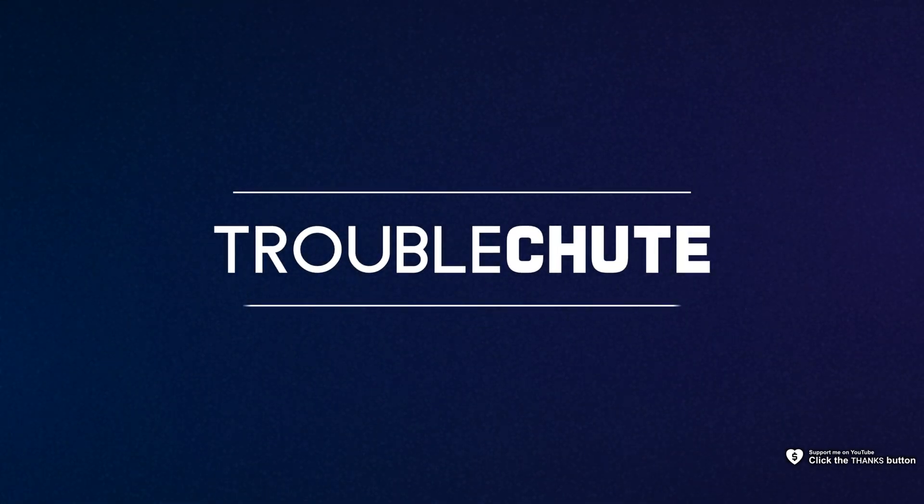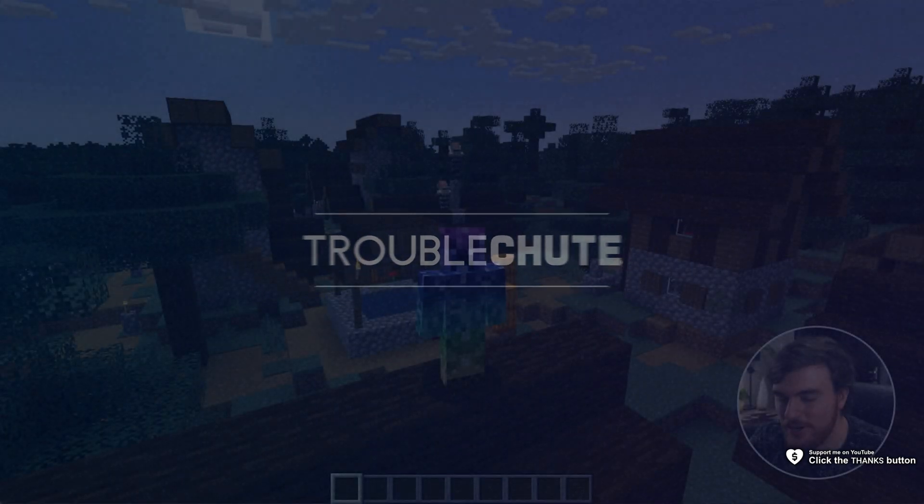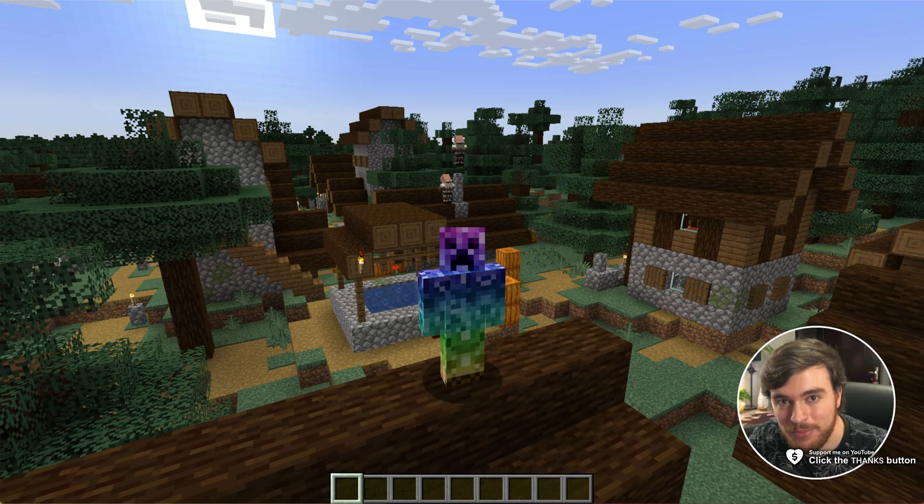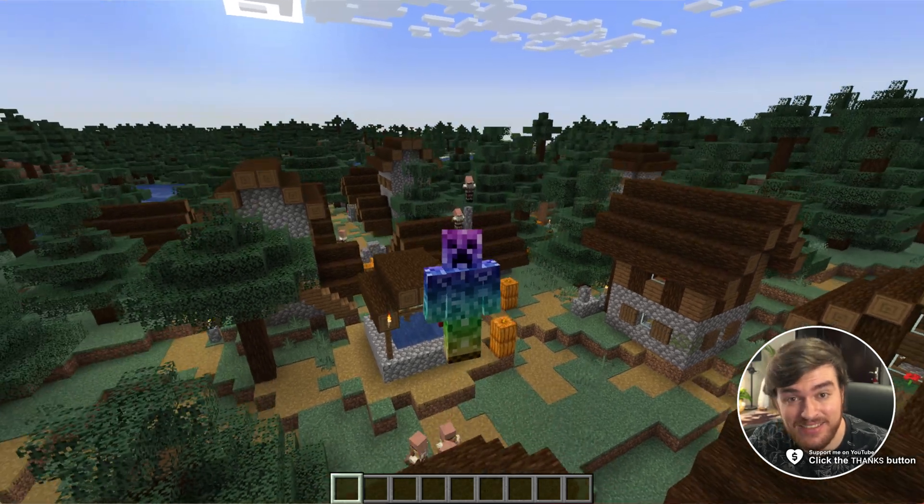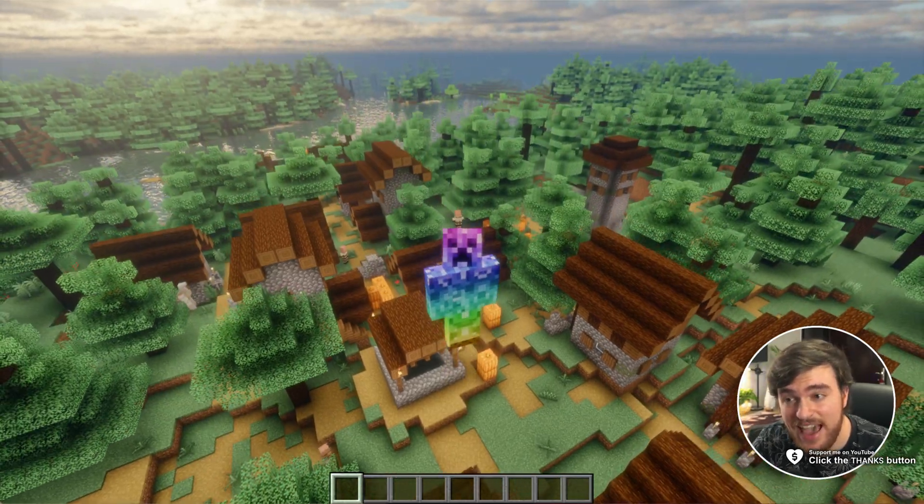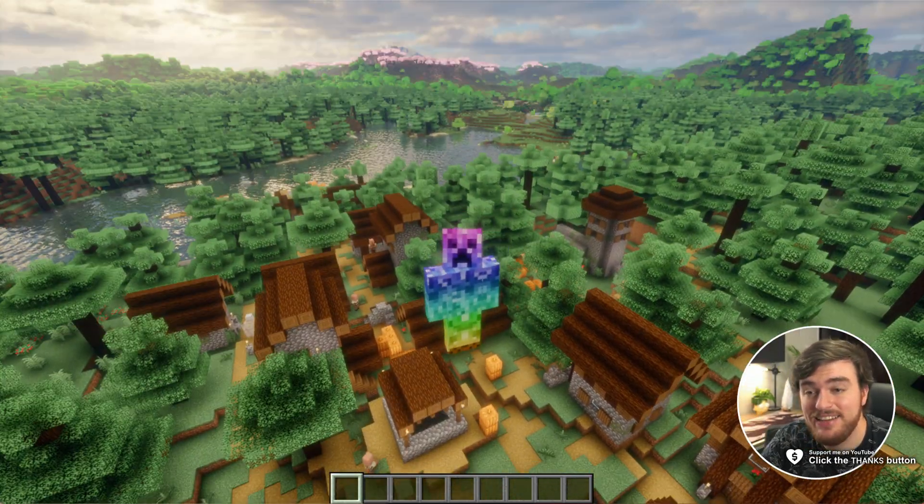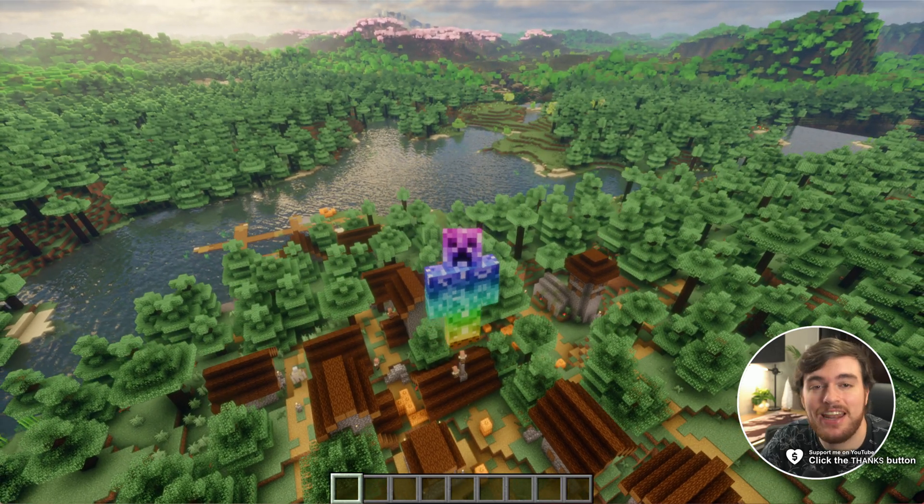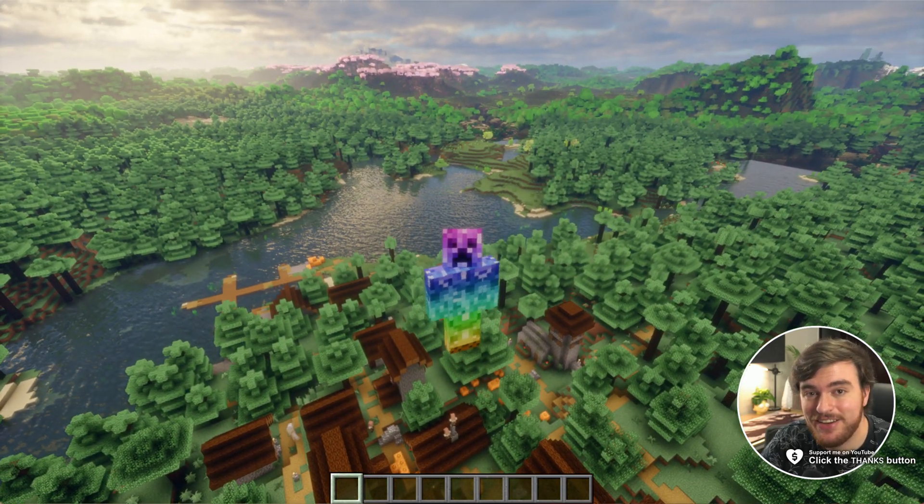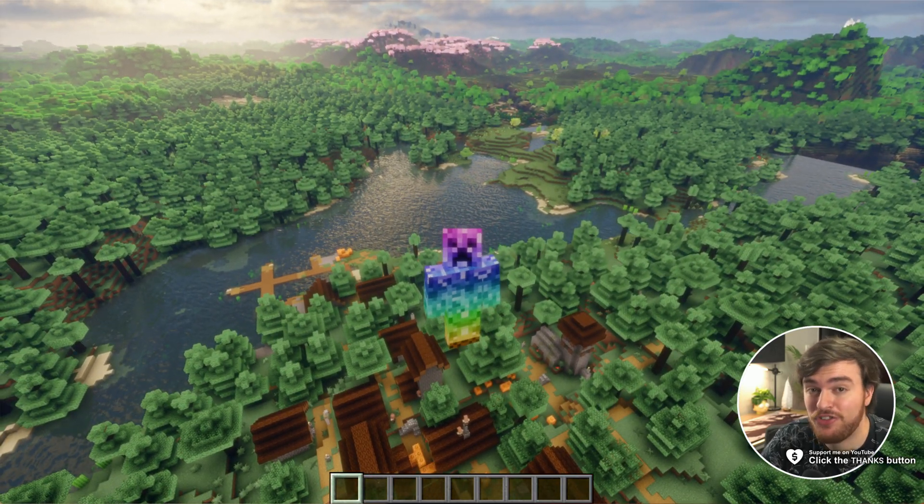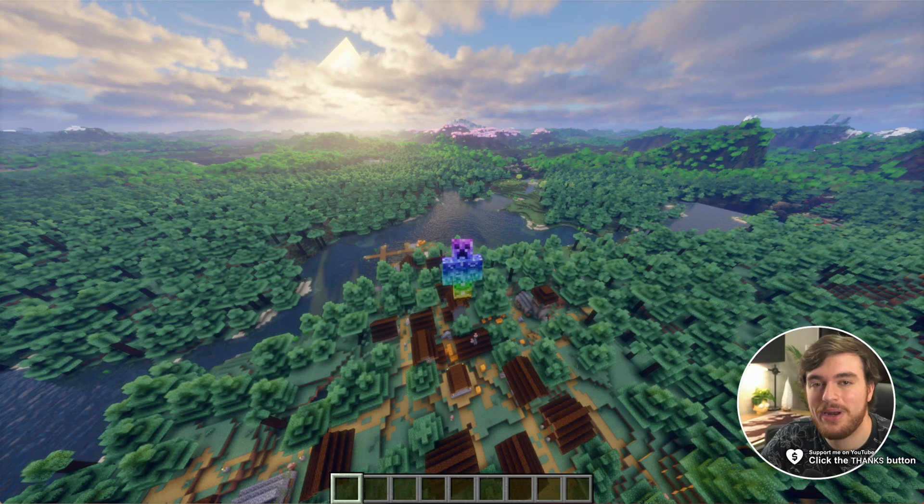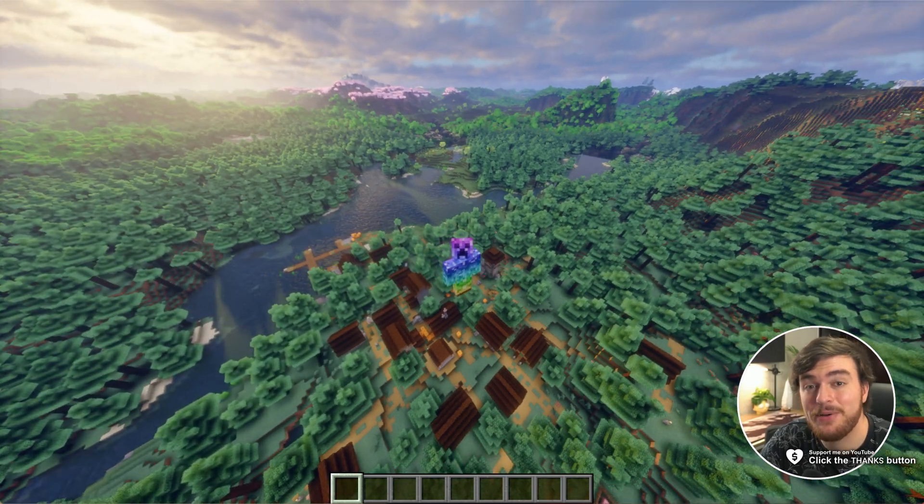What's up? I'm Troubleshoot. In this quick guide for 2025, I'll show you how to take your game from looking like this, to this, and finally to this. I'll show you how to install Distant Horizons with shaders for Minecraft in 2025. Let's do it.